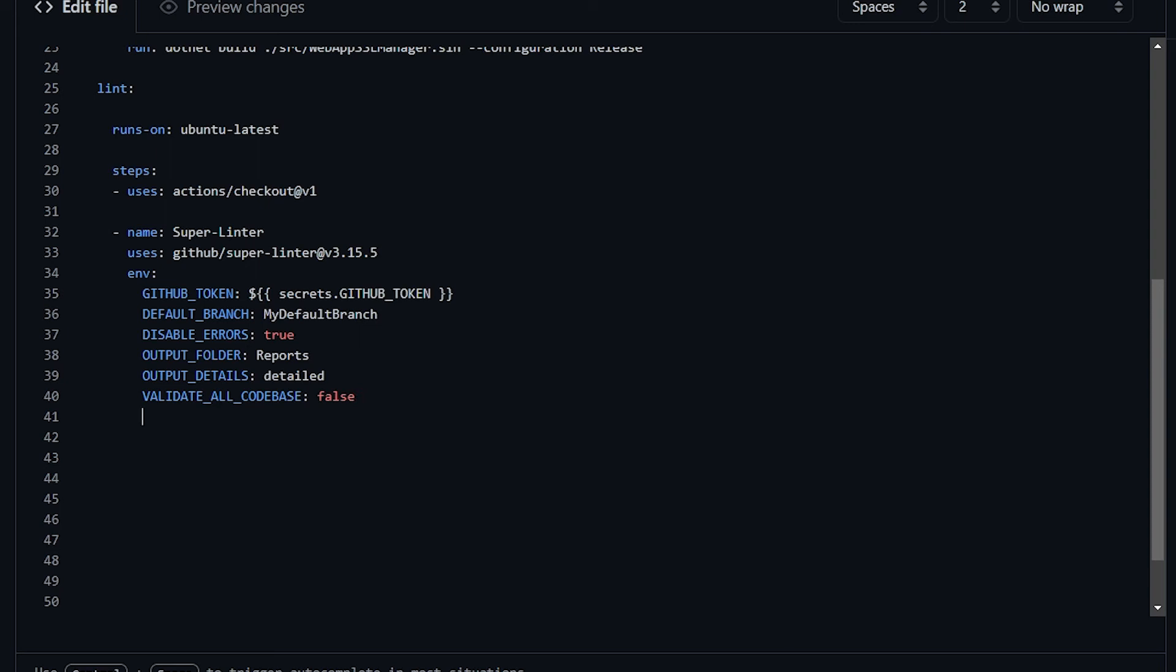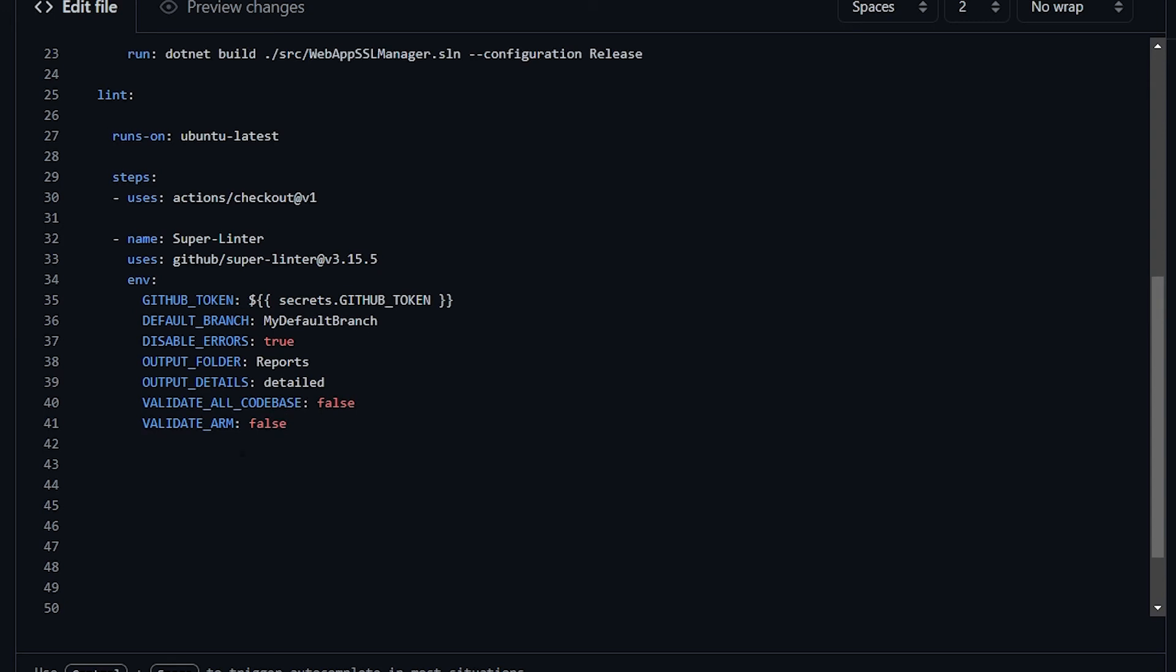By default, the linter will try to validate and lint all the known kind of files. But if you want to restrict that, you can use validate underscore variable. Let's say, for example, that you don't want to validate your ARM files. You just use the validate_ARM and you set it as false. This will validate everything else but the ARM files. And you can do the same with basically every other language. Just add the validate underscore and the name of your language and set it to false if you don't want the GitHub super linter to work on those kind of files.